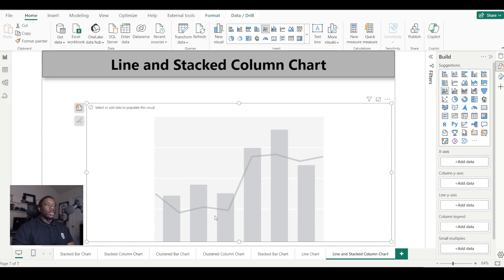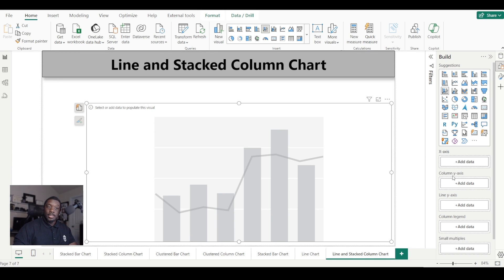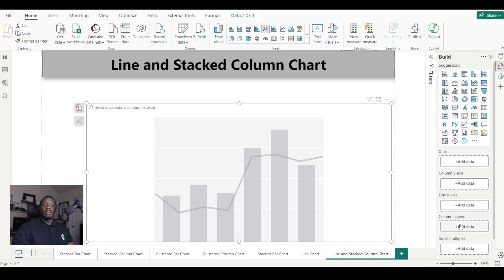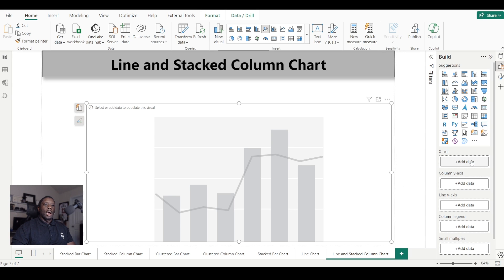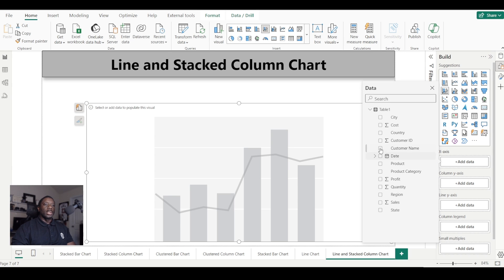So we have an X-axis, we have a column Y-axis, we have a line Y-axis, and we have a column legend and small multiples. Of course, we're going to always have that tooltip. All right, so let's go ahead and get started. With our Y-axis here, I want to go ahead and add in the region.